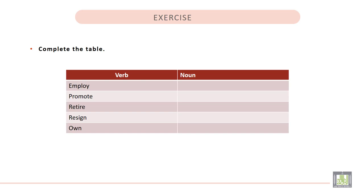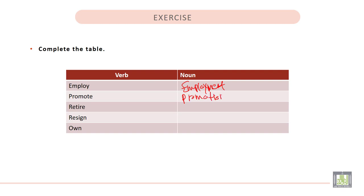Employ. The noun form of employ is employment. 2. Promote. Promote can be changed to promotion which is the noun form.